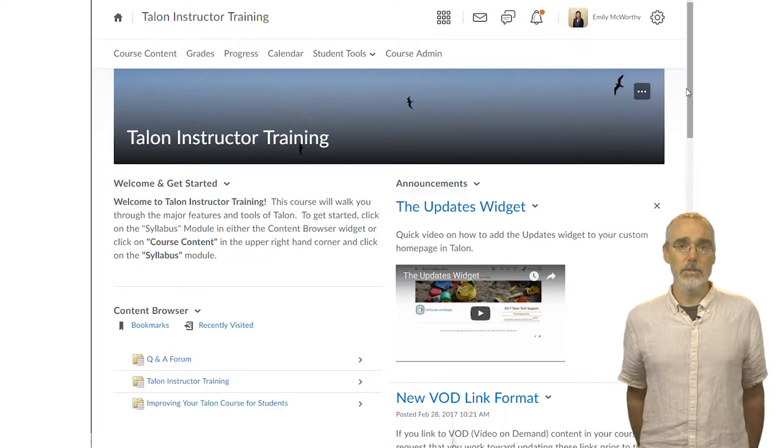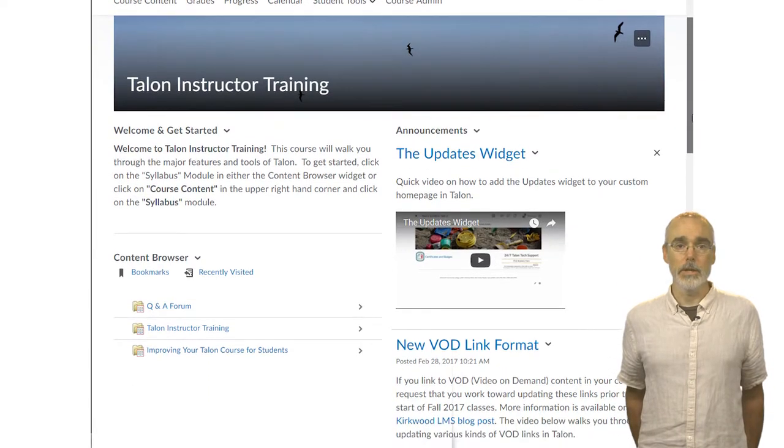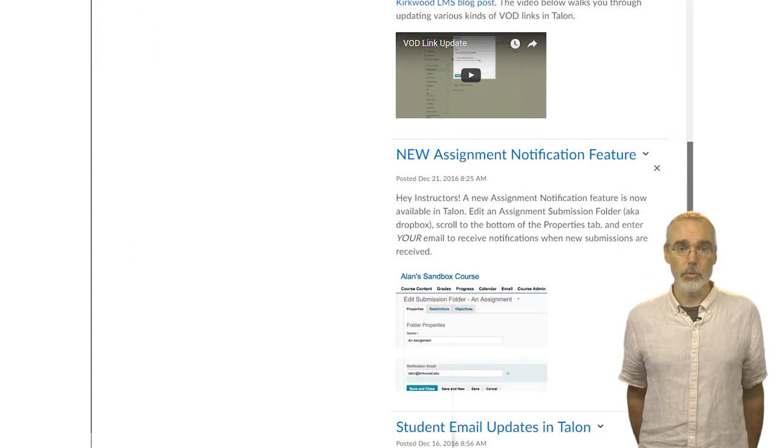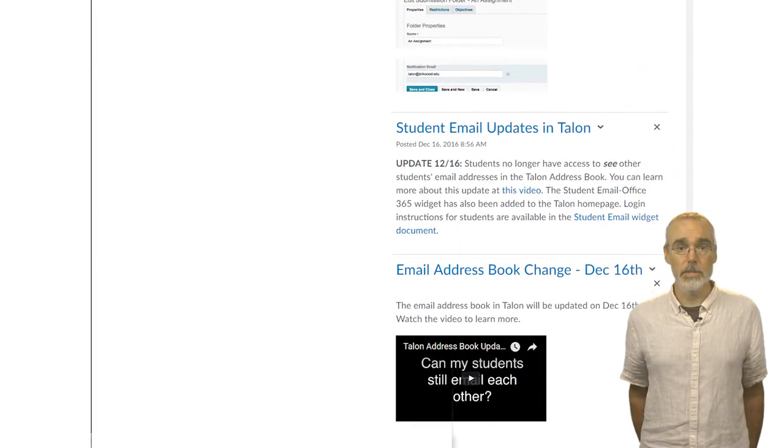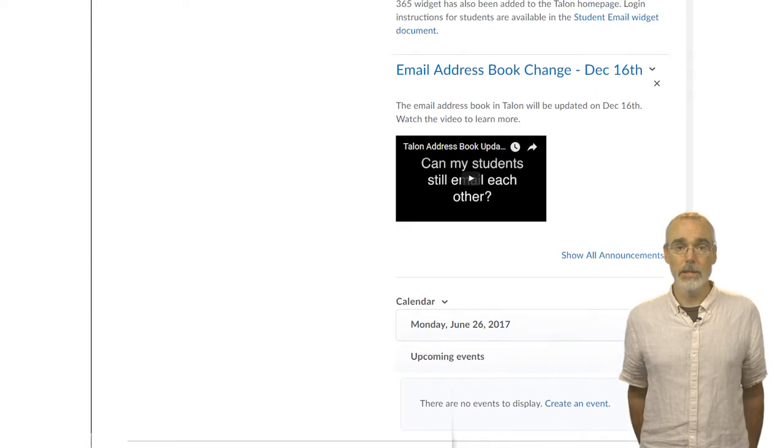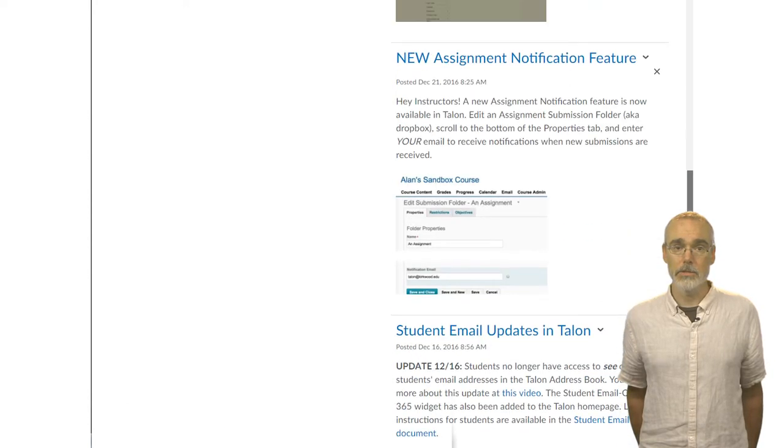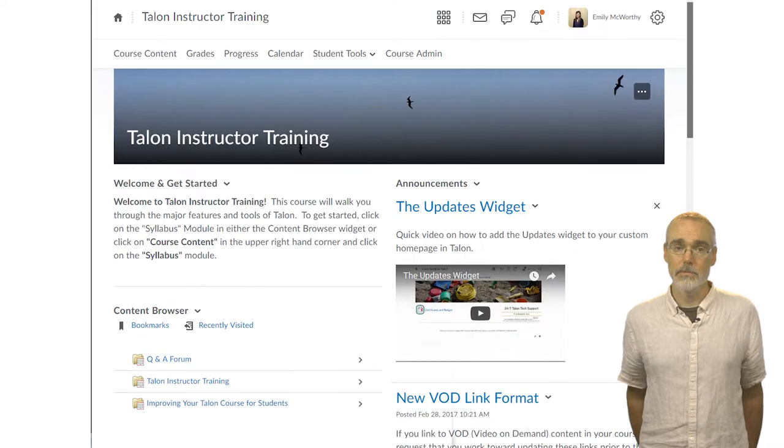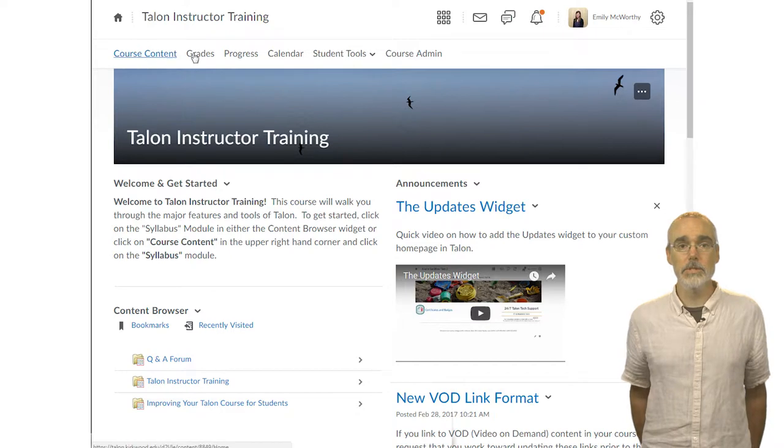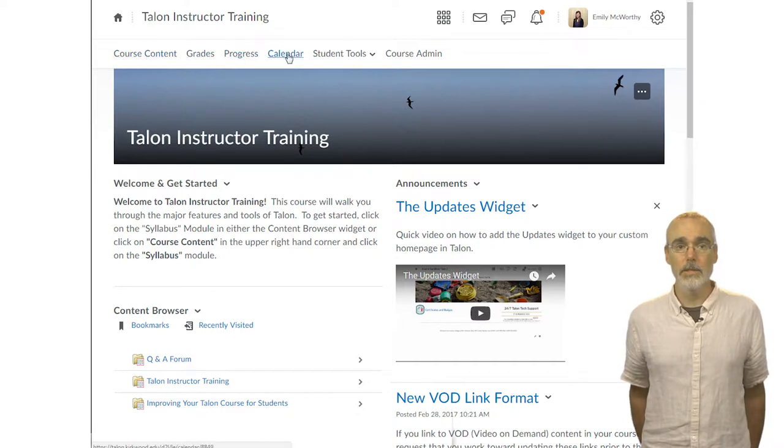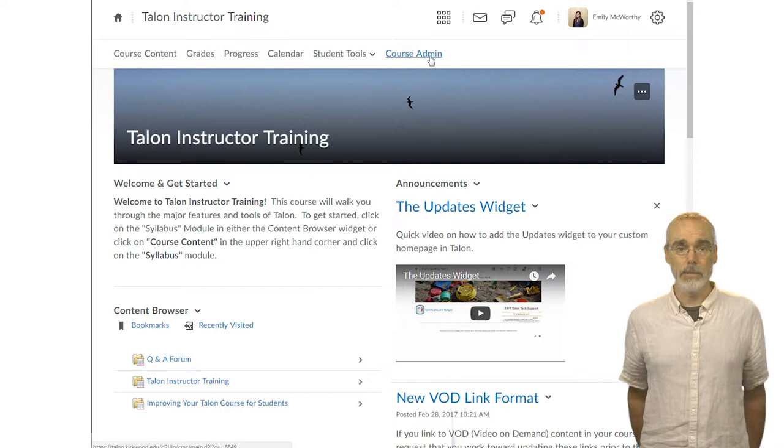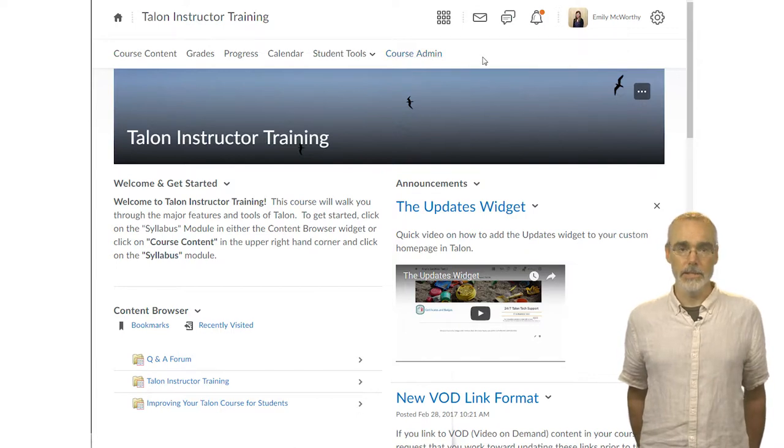The first thing you'll see is your course homepage. You can customize your course homepages and widgets by clicking on Course Admin and then Homepages or Widgets. The nav bar across the top shows Course Content, Grades, Progress, Calendar, Student Tools, and Course Admin. We'll discuss each of these links next.